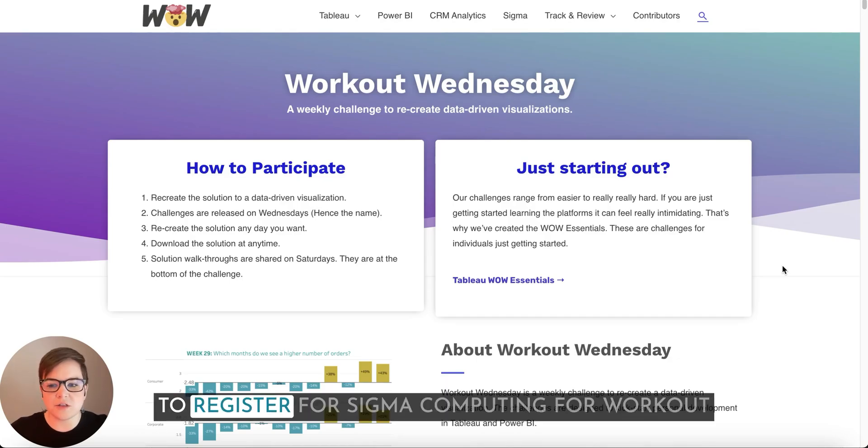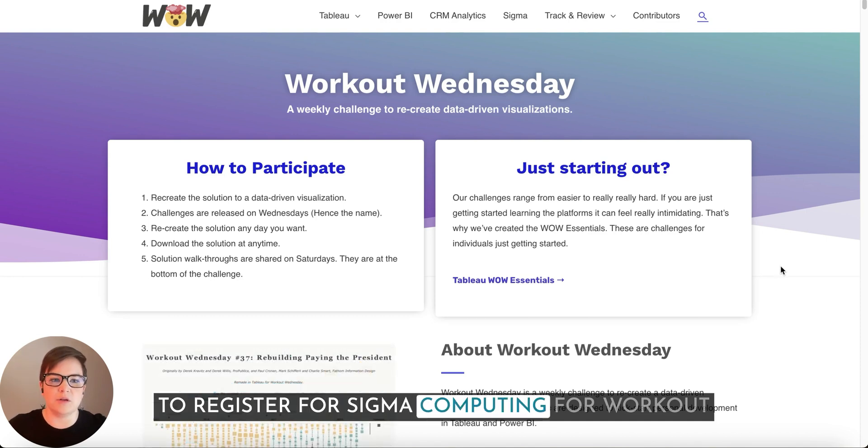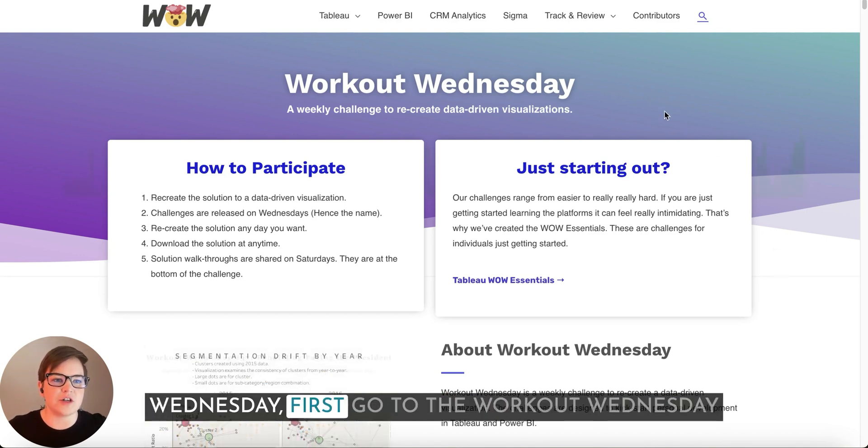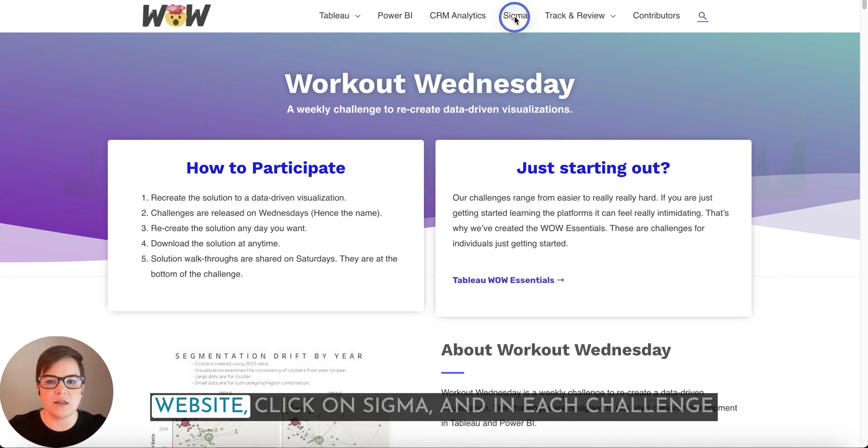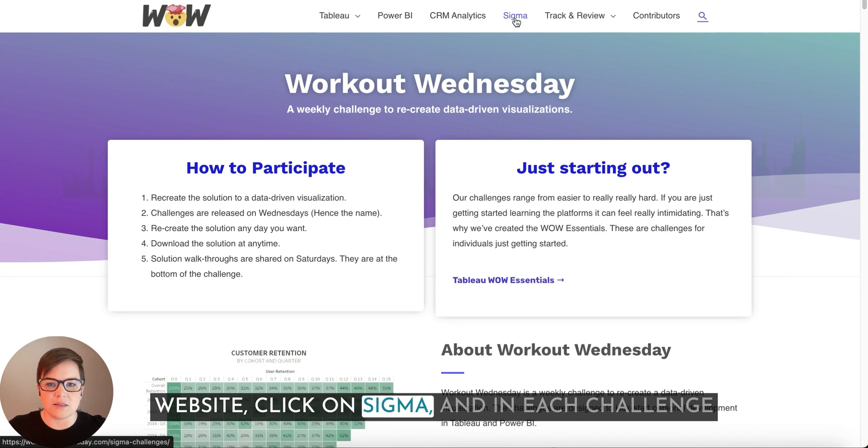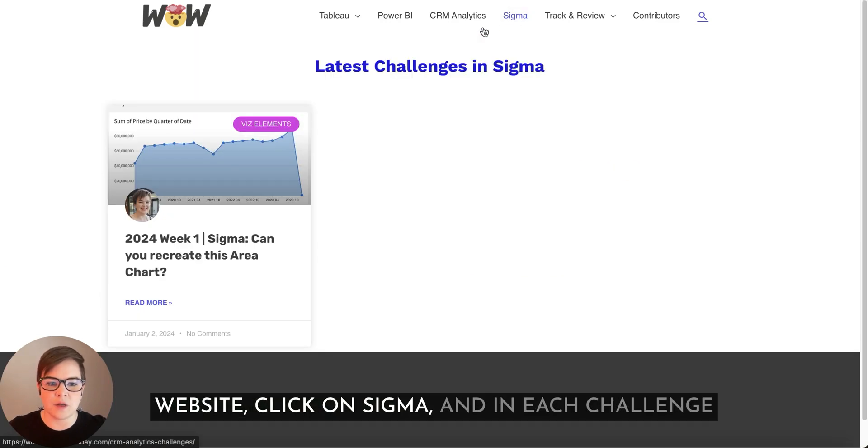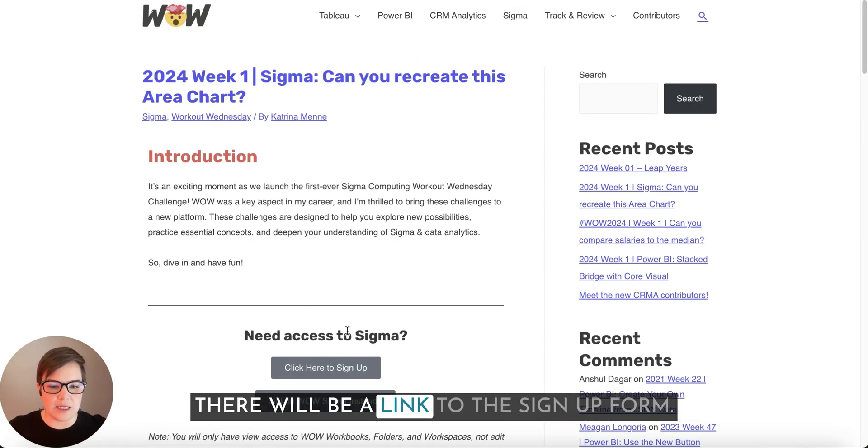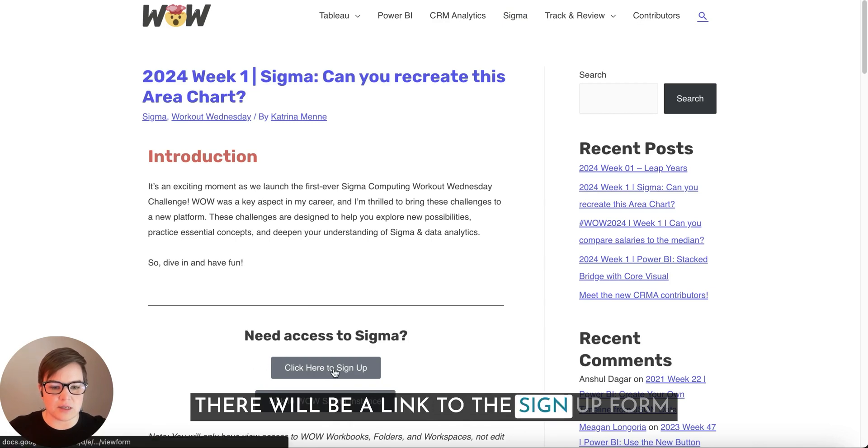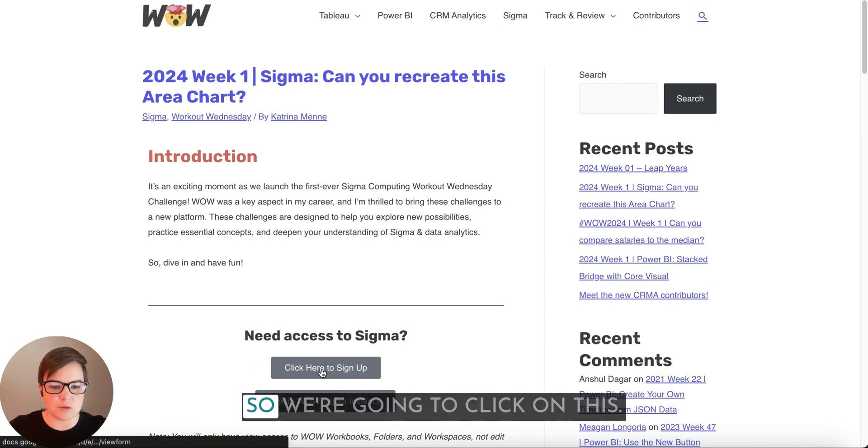To register for Sigma Computing for Workout Wednesday, first go to the Workout Wednesday website, click on Sigma, and in each challenge there will be a link to the signup form. So we're going to click on this.